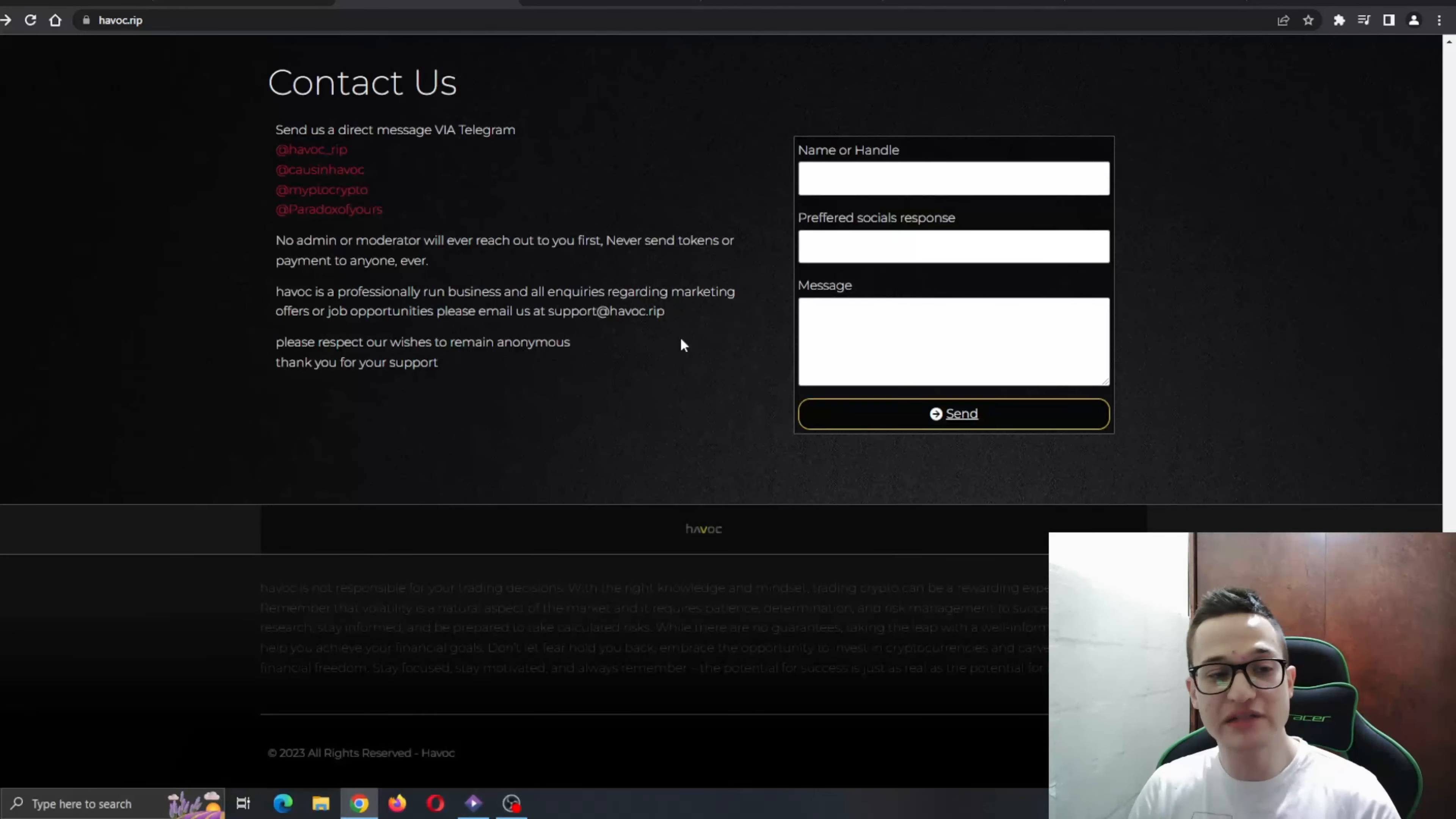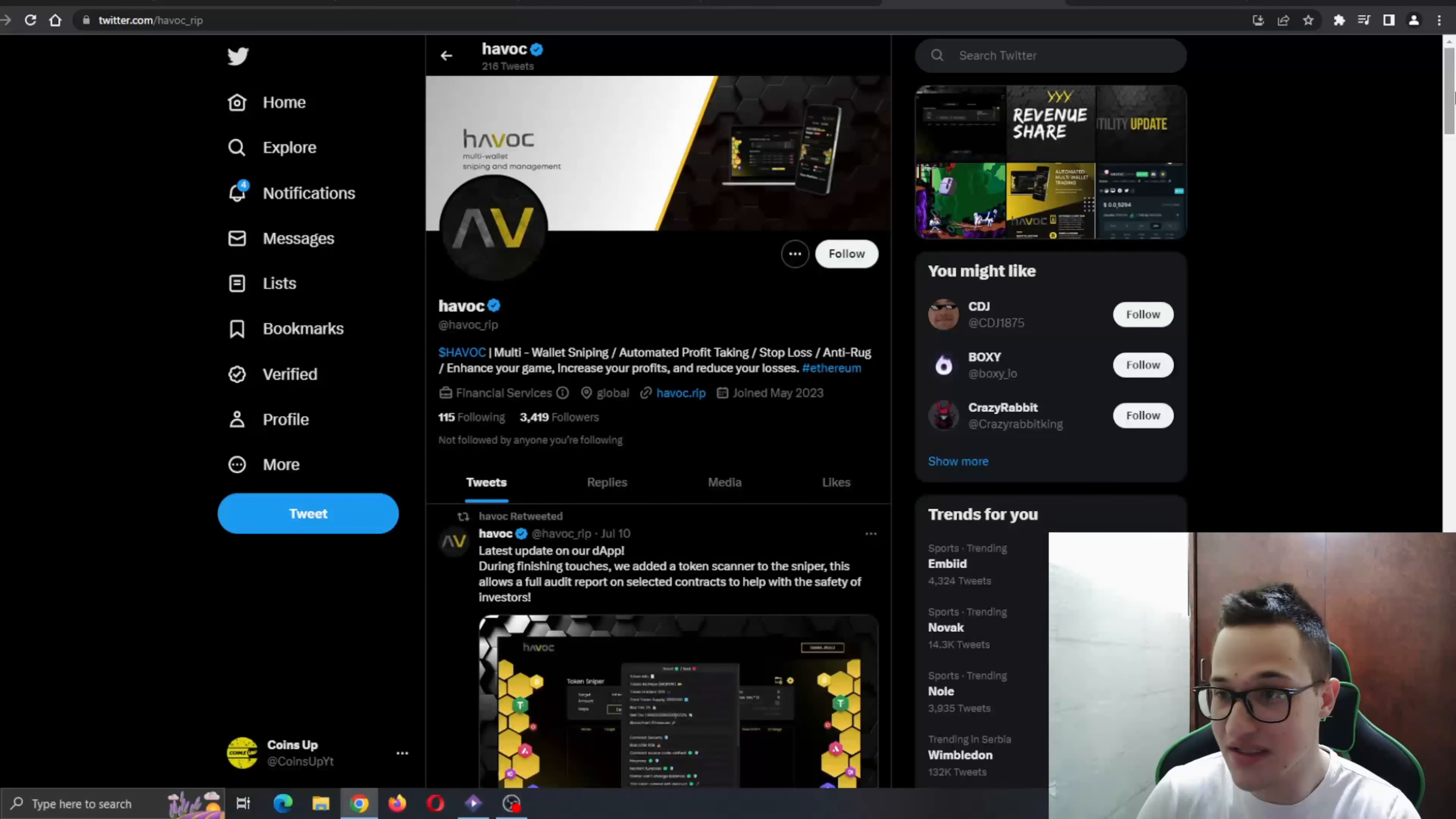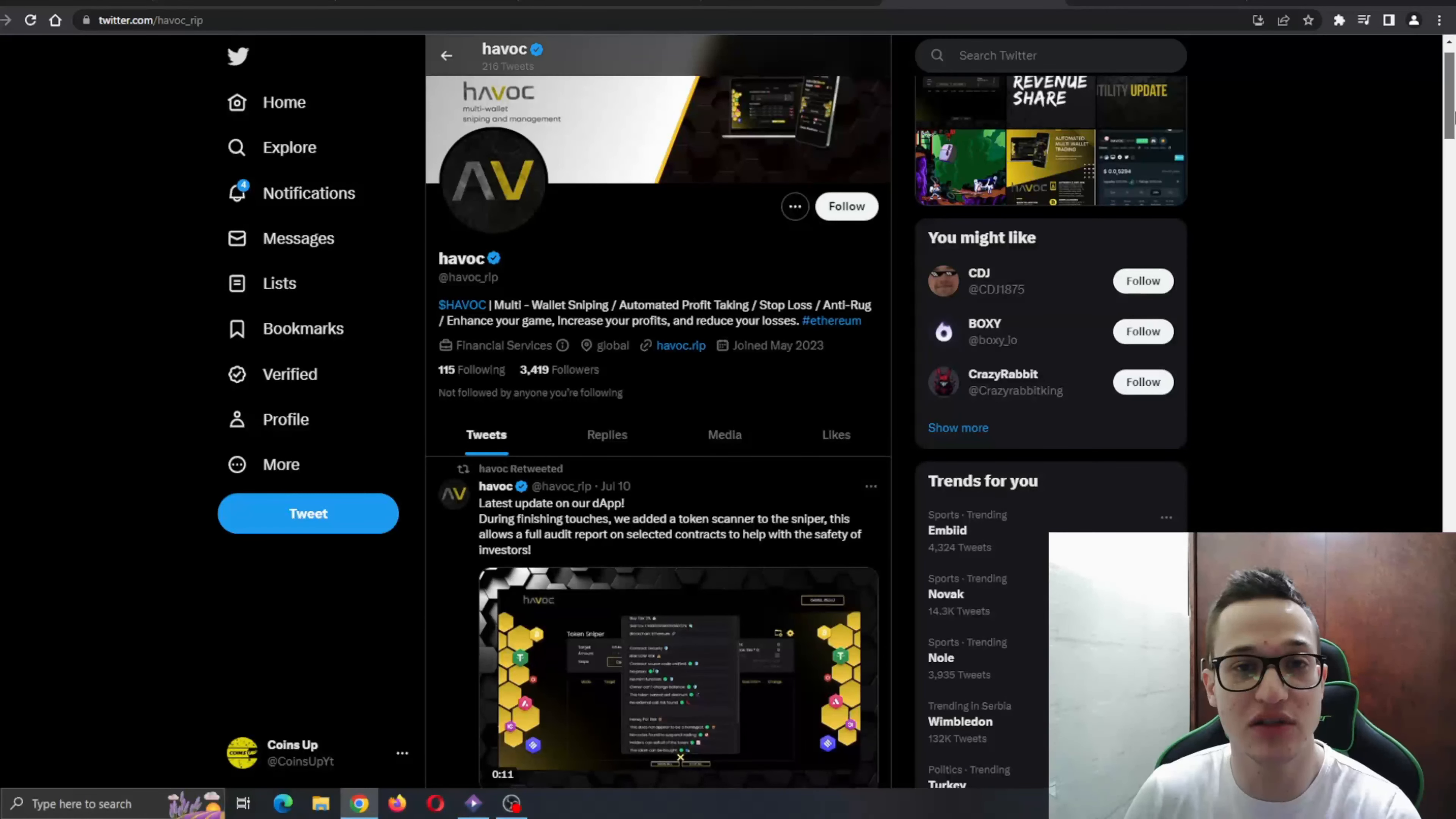But yeah, basically that is it about the website that we have seen. As you can see here at the end of the website they have their social medias, telegram and twitter. Let's go ahead and check out the twitter. As you can see, they're pretty active on twitter, they're tweeting as the sale is going on. So definitely go ahead to the twitter and check them out.